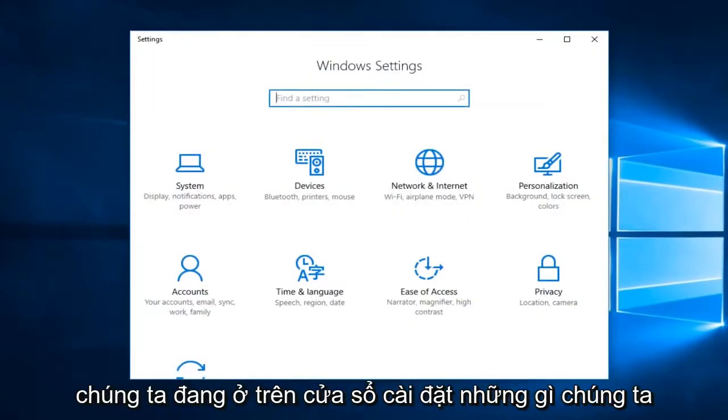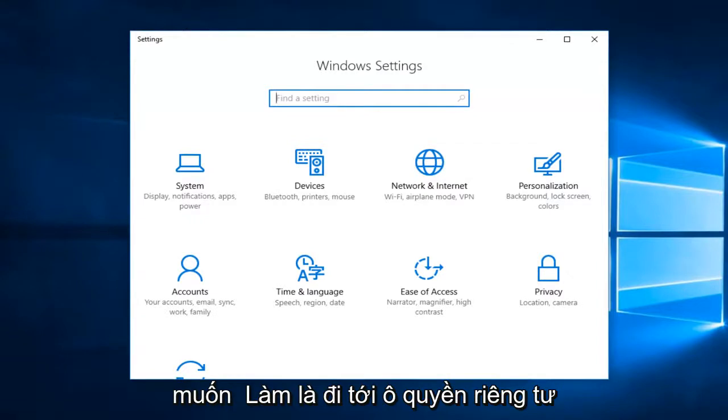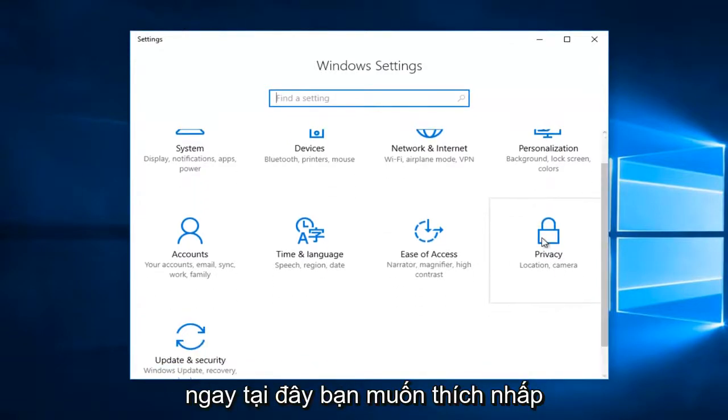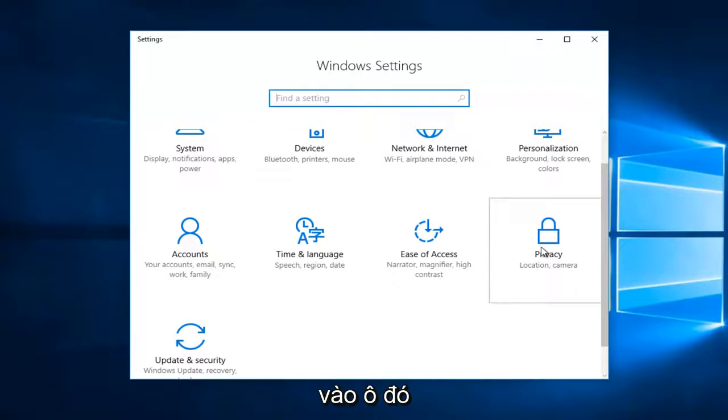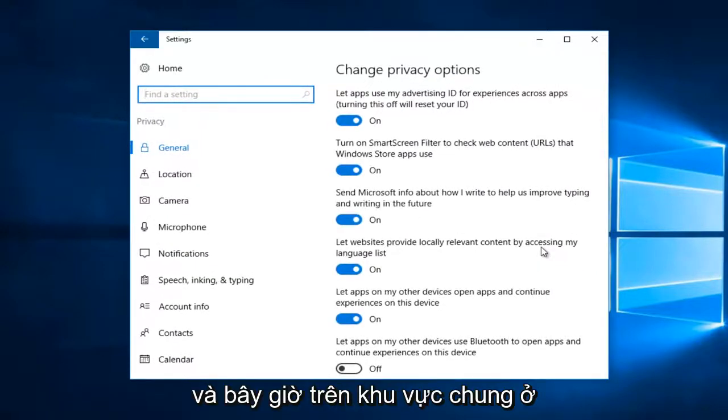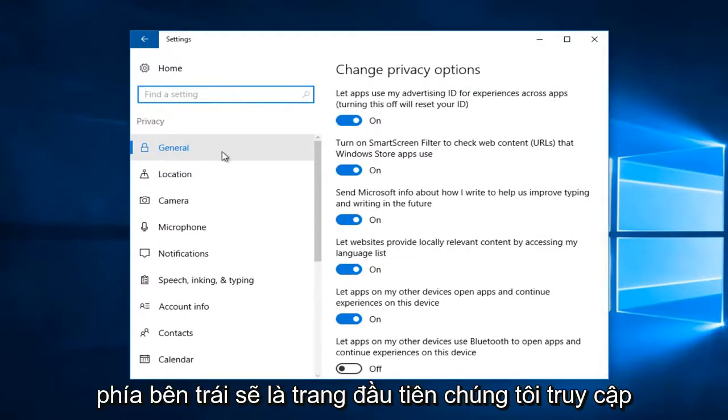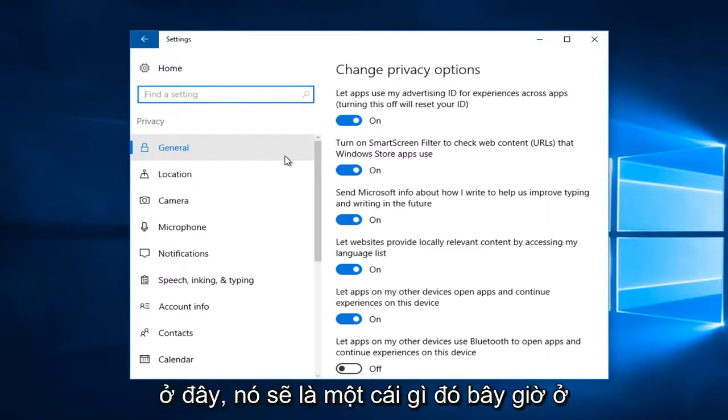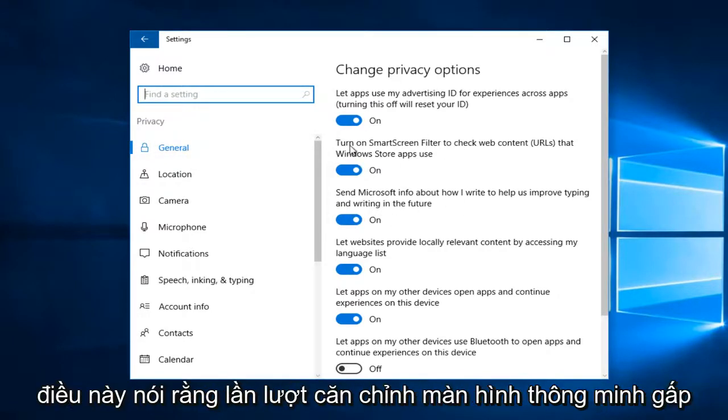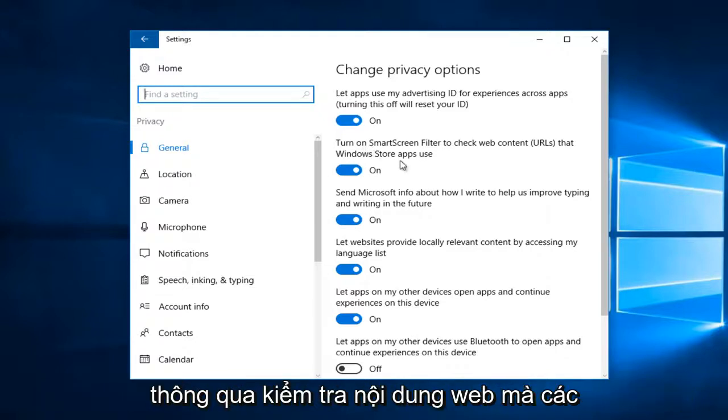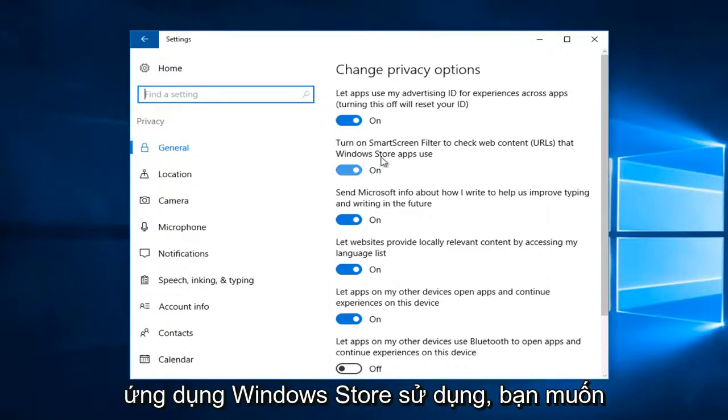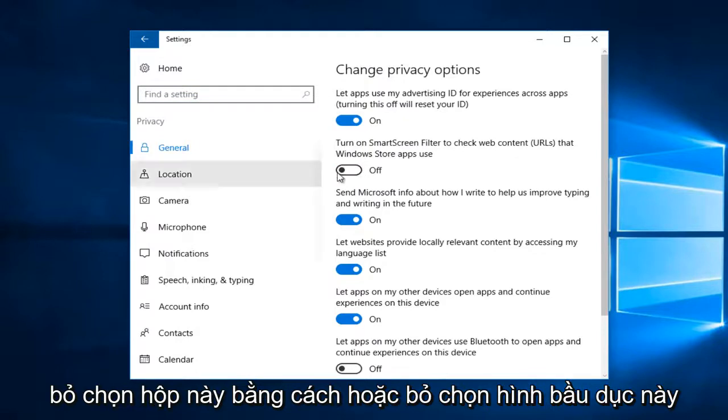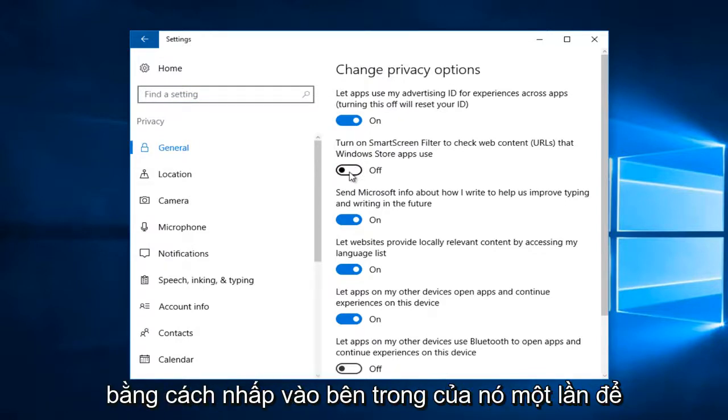Now that we are on the settings window, what we want to do is head over to the privacy tile. Left click on that. Now on the general area on the left side should be the first page we go on here. On the right side if you're underneath general there should be something that says turn on smart screen filter to check web content that the Windows Store apps use. You want to uncheck this oval by clicking inside of it one time to turn it to the off position.